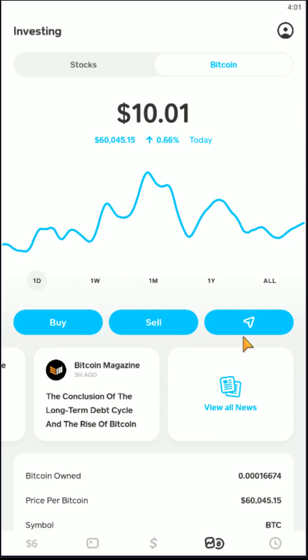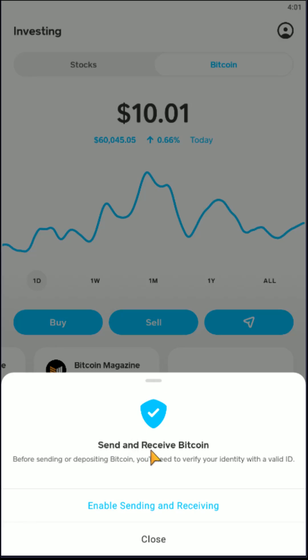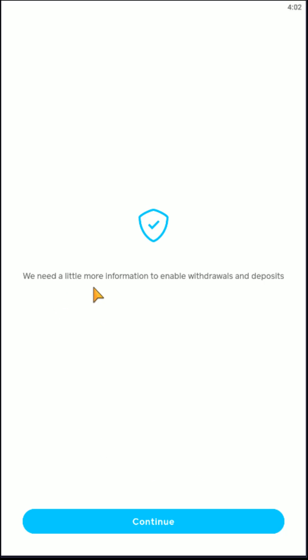So we're going to click on this little image here and then it says Send and Receive Bitcoin. Before sending or depositing Bitcoin, you'll need to verify your identity with a valid ID. So then you go ahead and click here where it says Enable Sending and Receiving, and then it says we need a little more information to enable withdrawals and deposits.